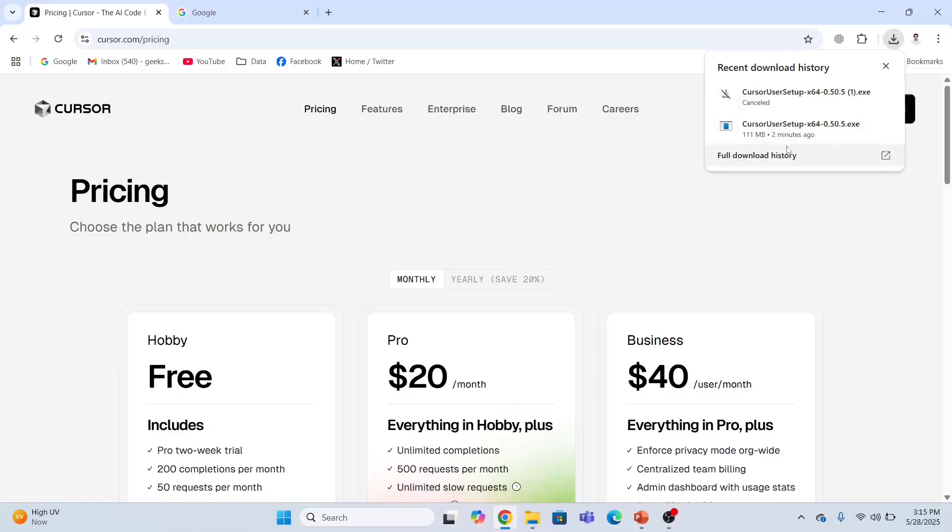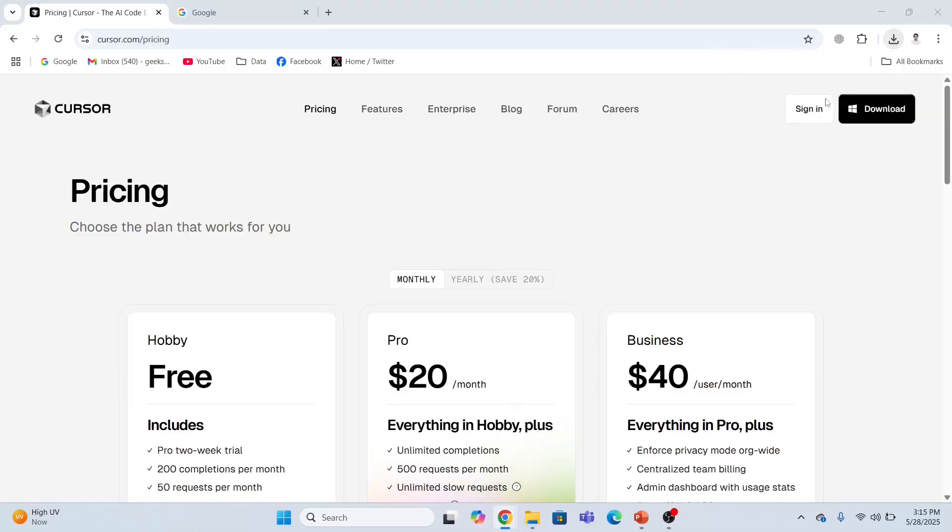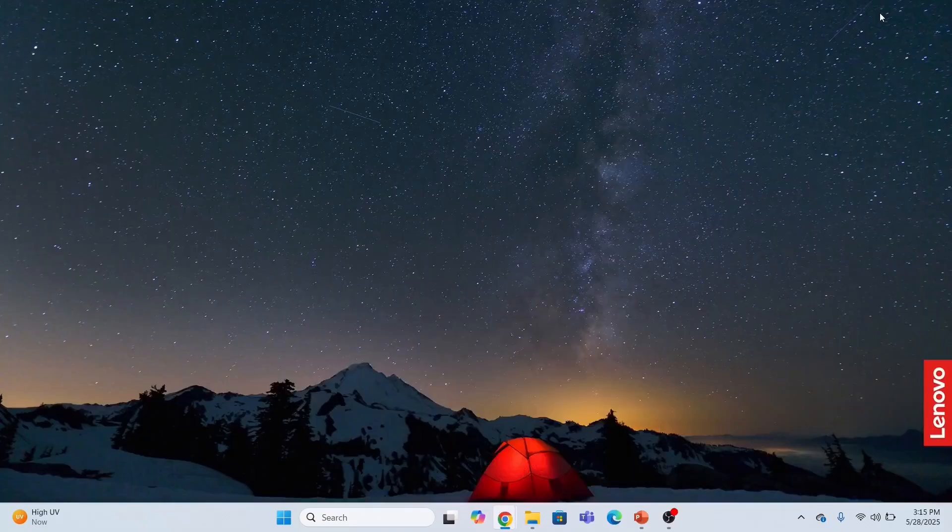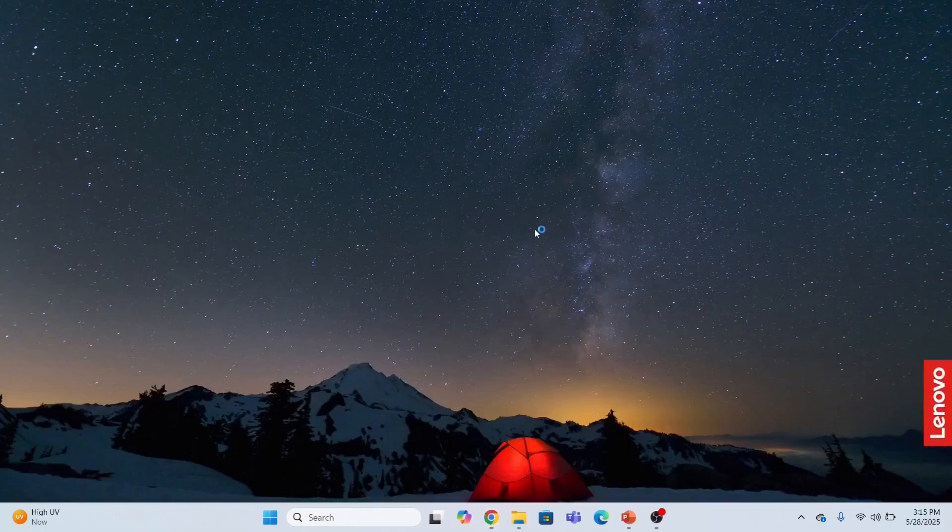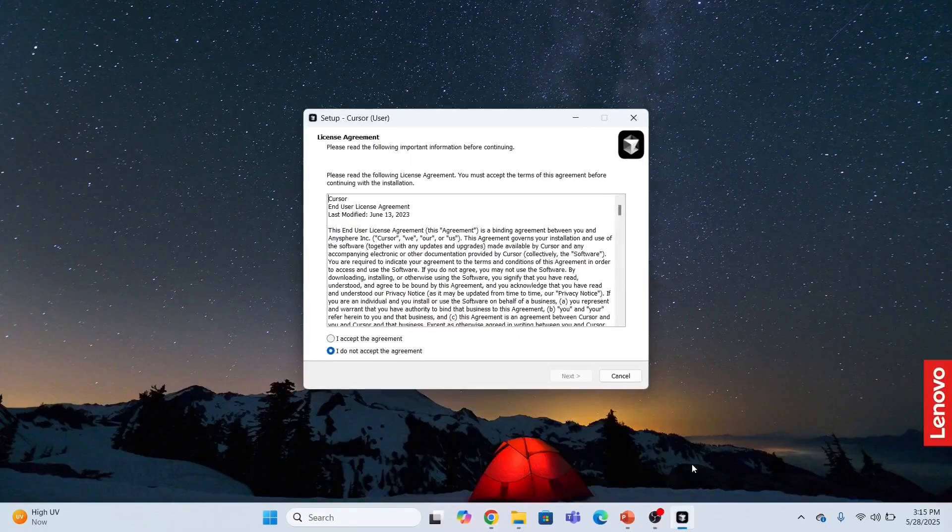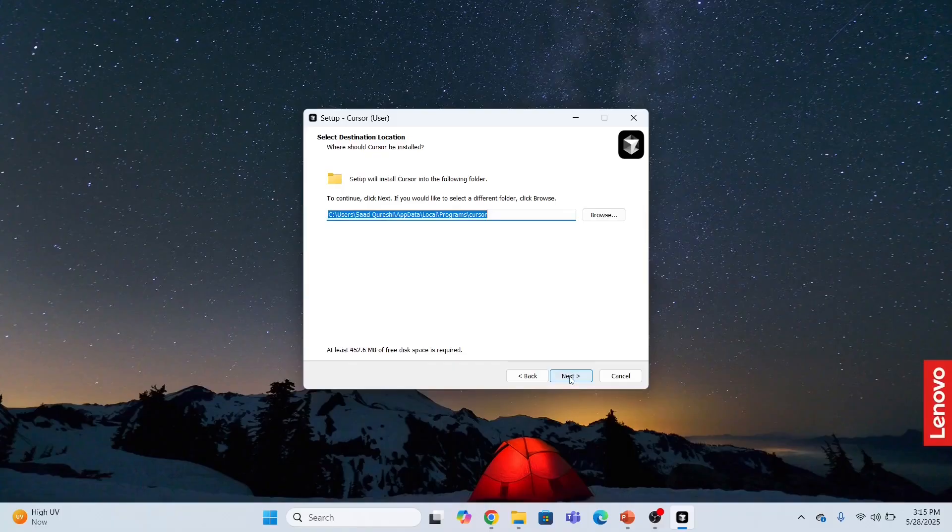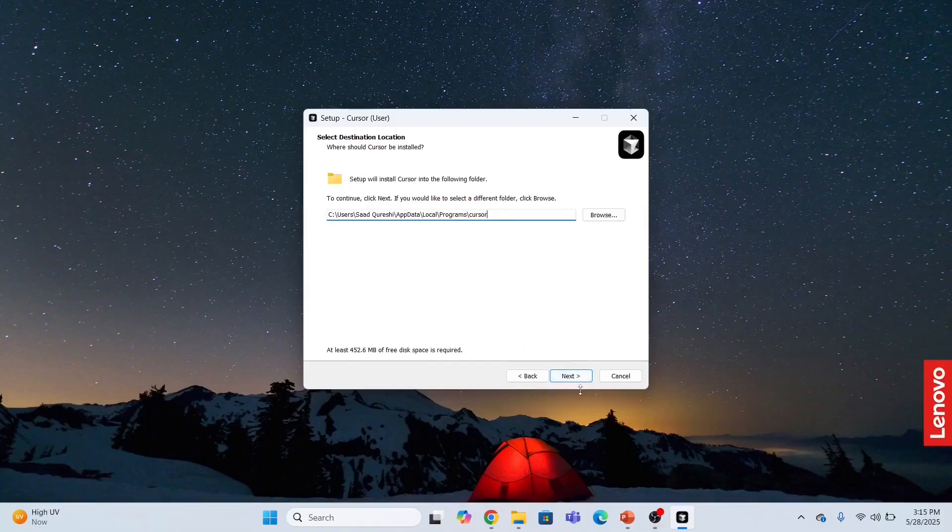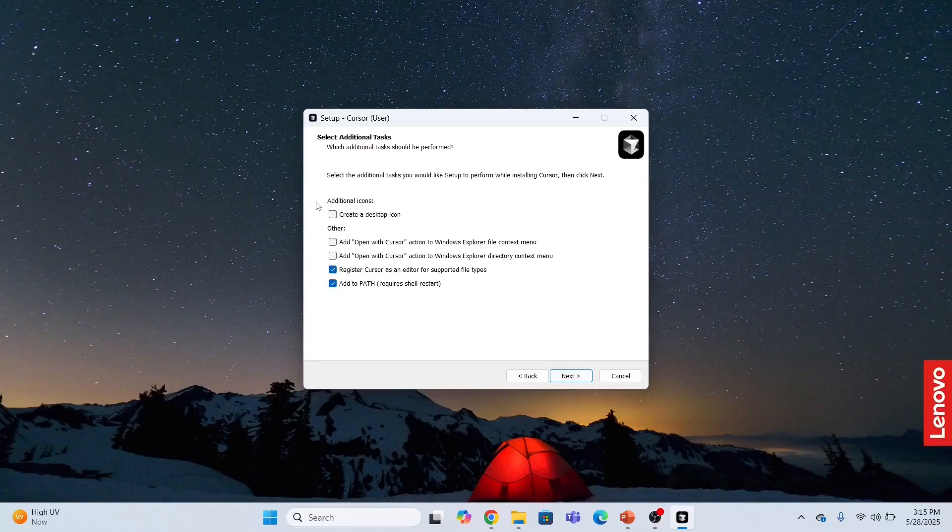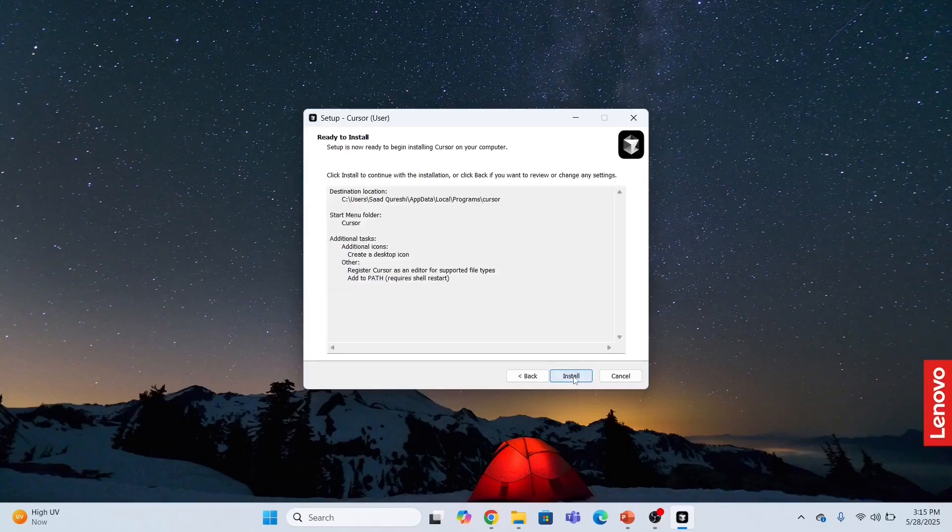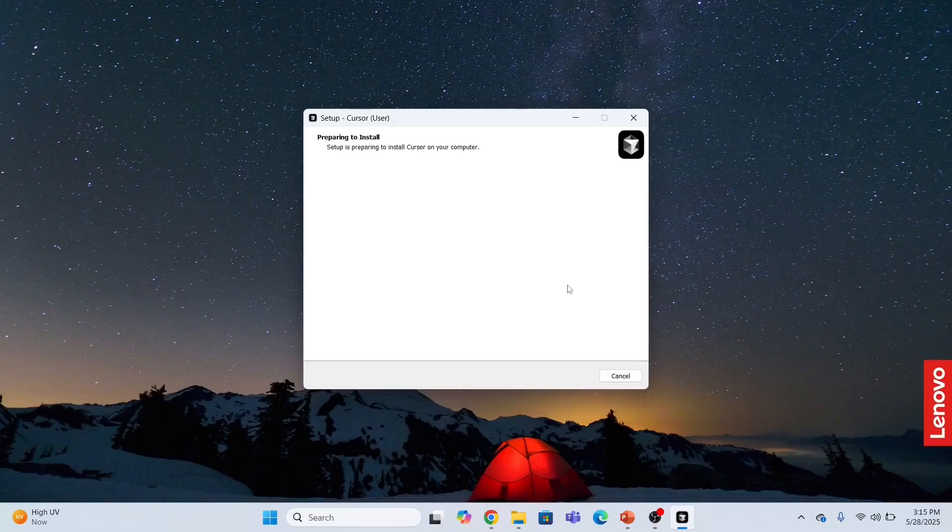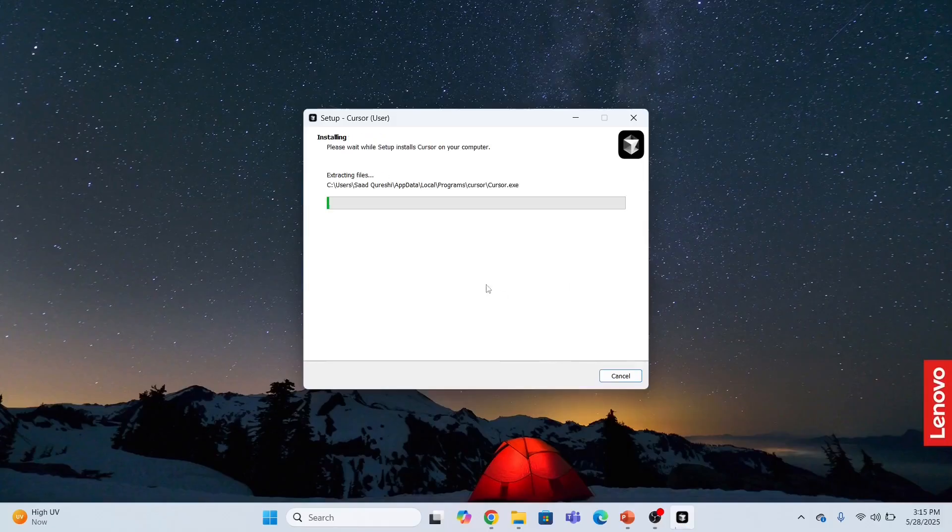Now let me open this exe file and install this on my system. The installation process has begun. I accept the terms and conditions. Next, this is where it will be installed. Click next. Create a desktop icon, yes, install.